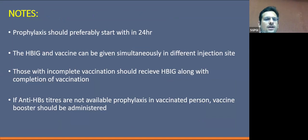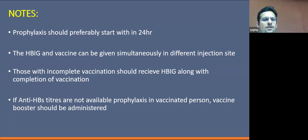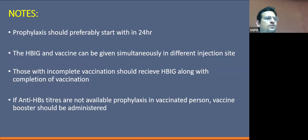Prophylaxis should preferably start within 24 hours. If anti-HBs titers are not available during this time, we can consider vaccination, or a booster if the patient has already been vaccinated. The immunoglobulin and vaccine can be given simultaneously. Those with incomplete vaccination should receive immunoglobulin along with completion of the vaccination schedule. In a vaccinated person where anti-HBs titers are unavailable, a vaccine booster should be administered.